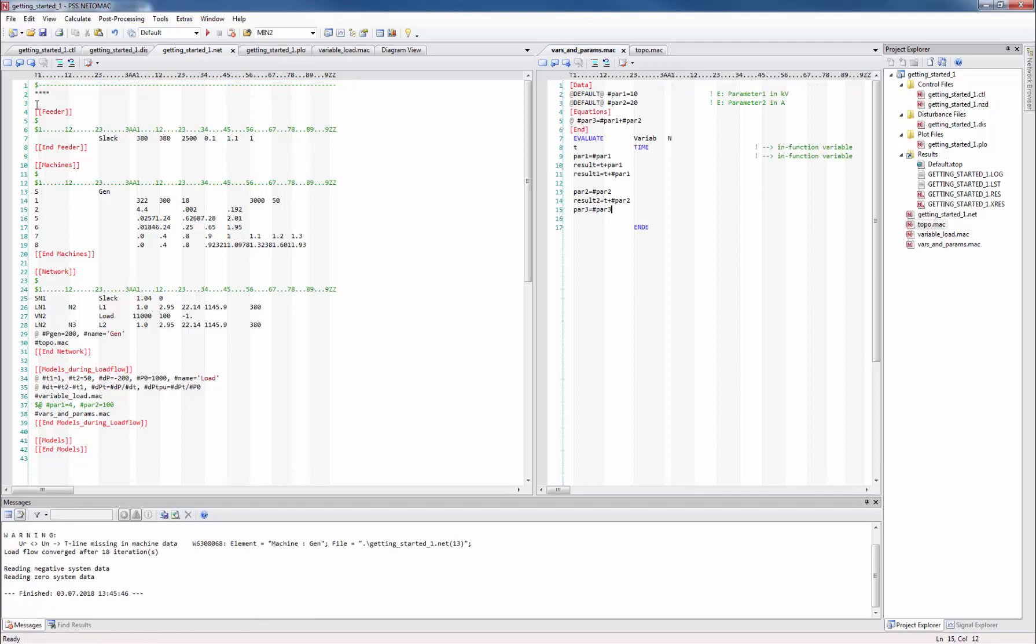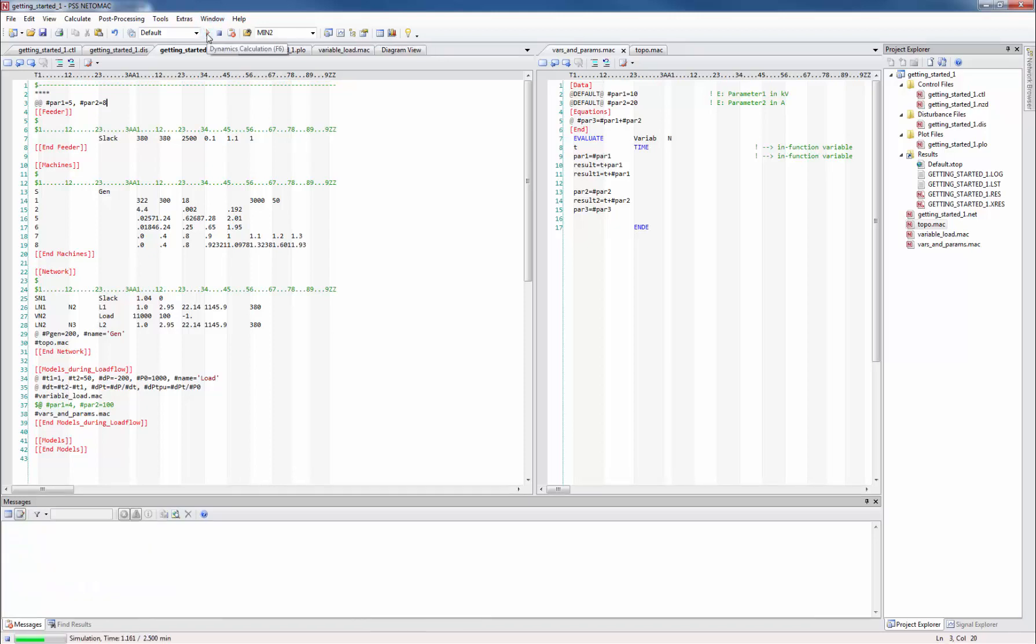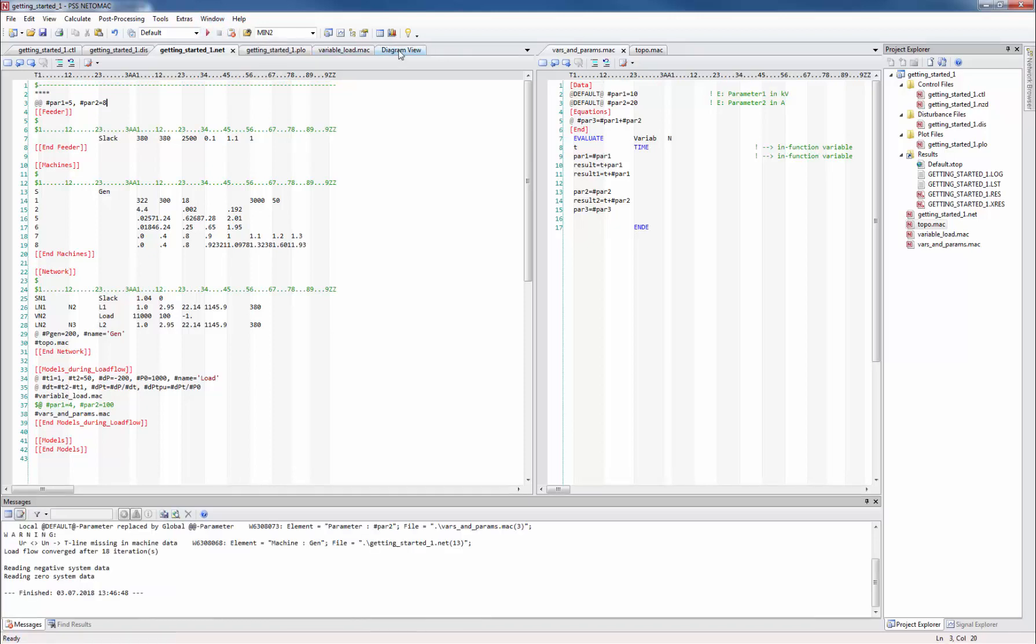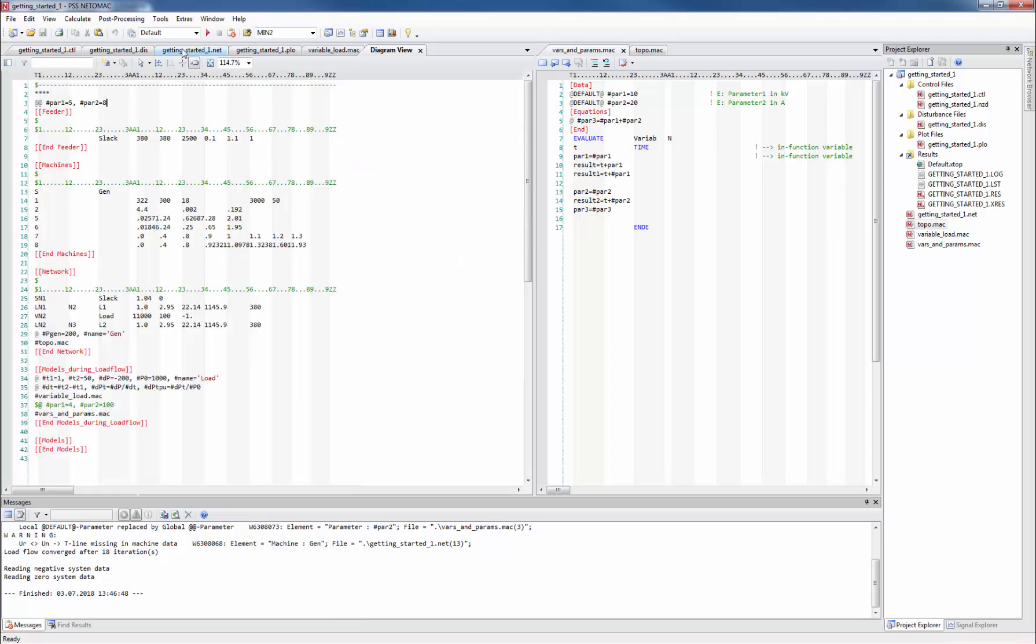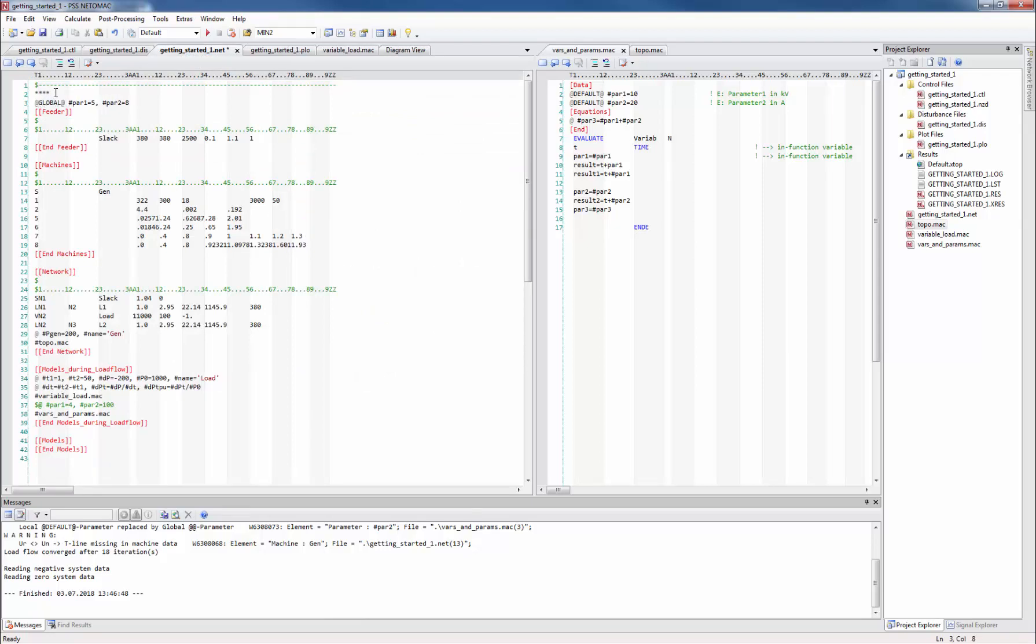Netomag has the possibility to define global hash parameters with the double add lines. When we do so these global hash parameters are known to all program parts that follow the definition. Make sure the parameter names are not defined anywhere else. After running the program again we see that the macro has recognized these global variables which we assigned the values 5 and 8. Alternatively to this double add notation you can also use the word global between the add signs.